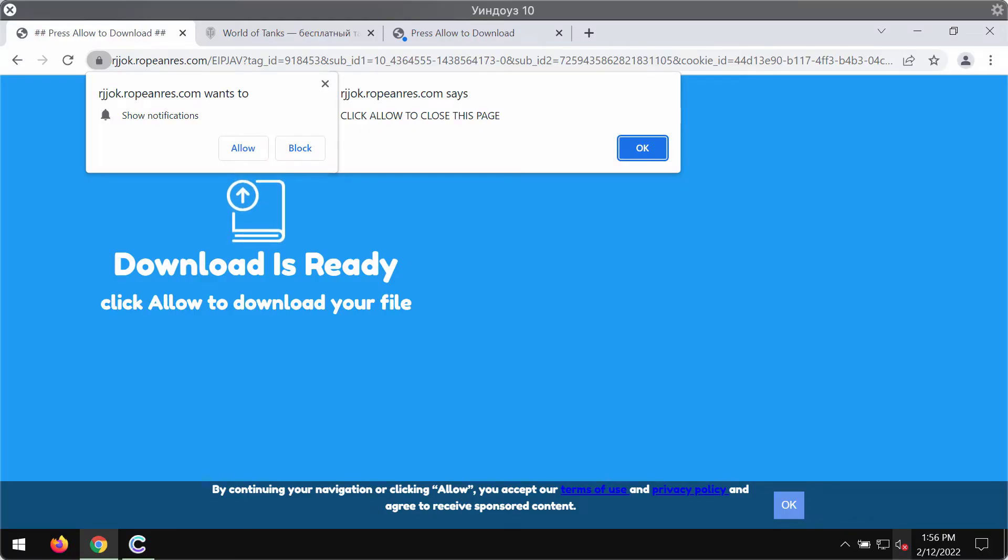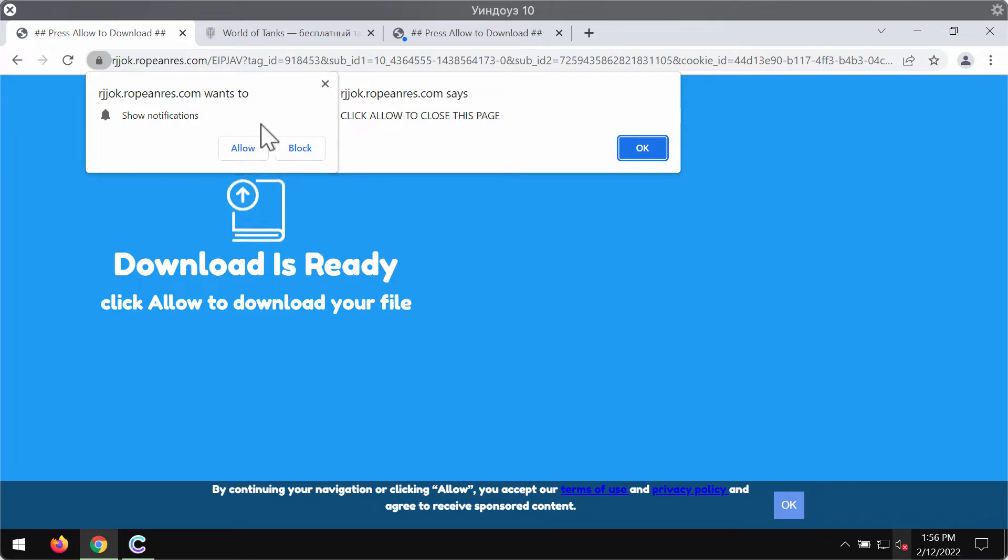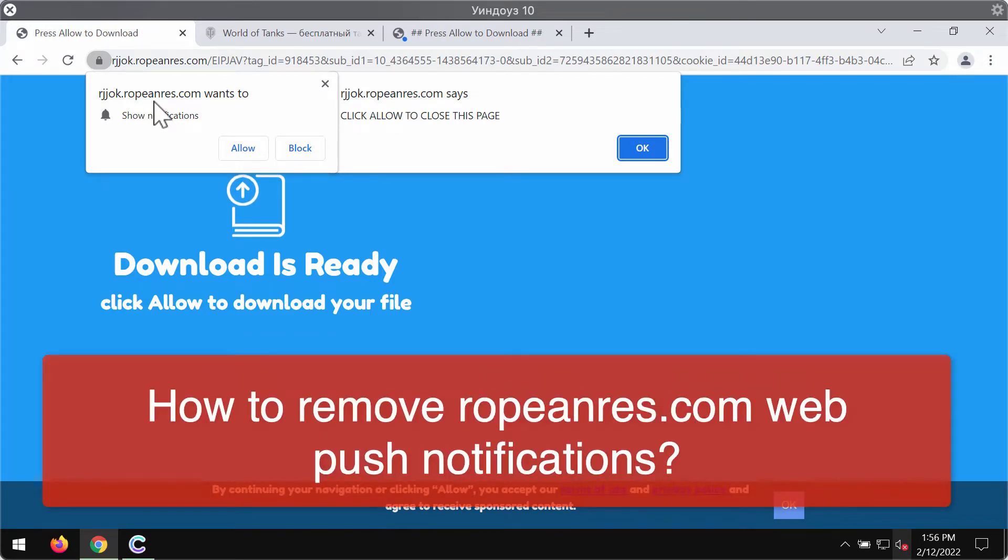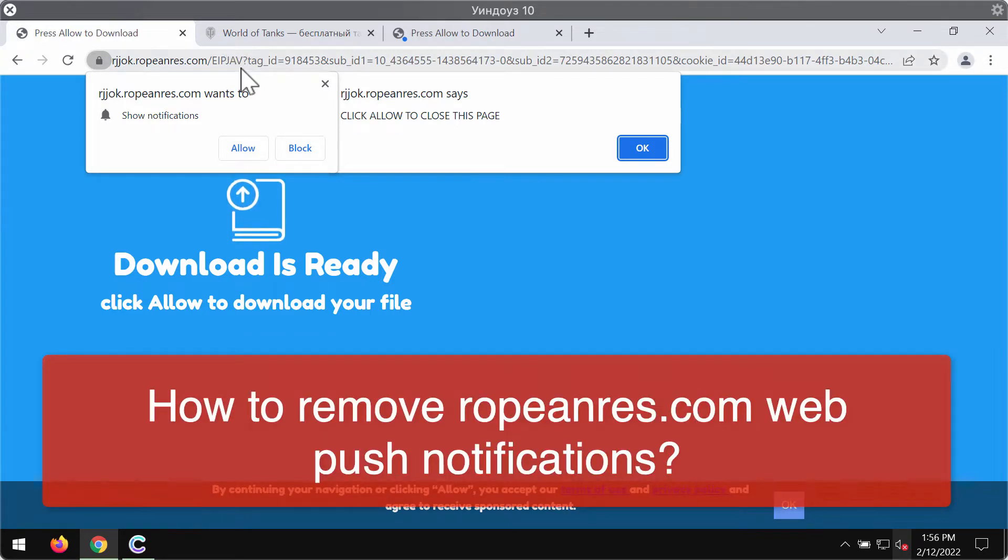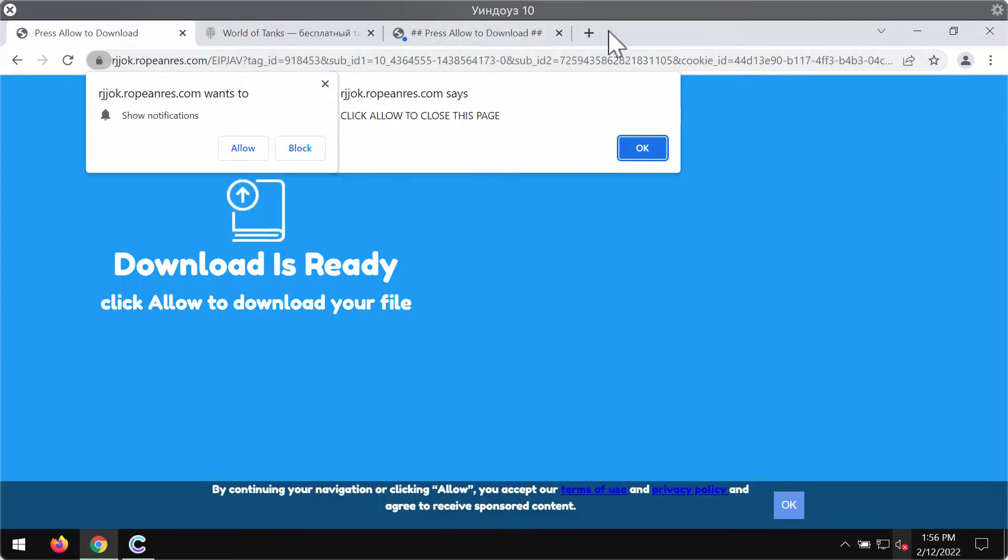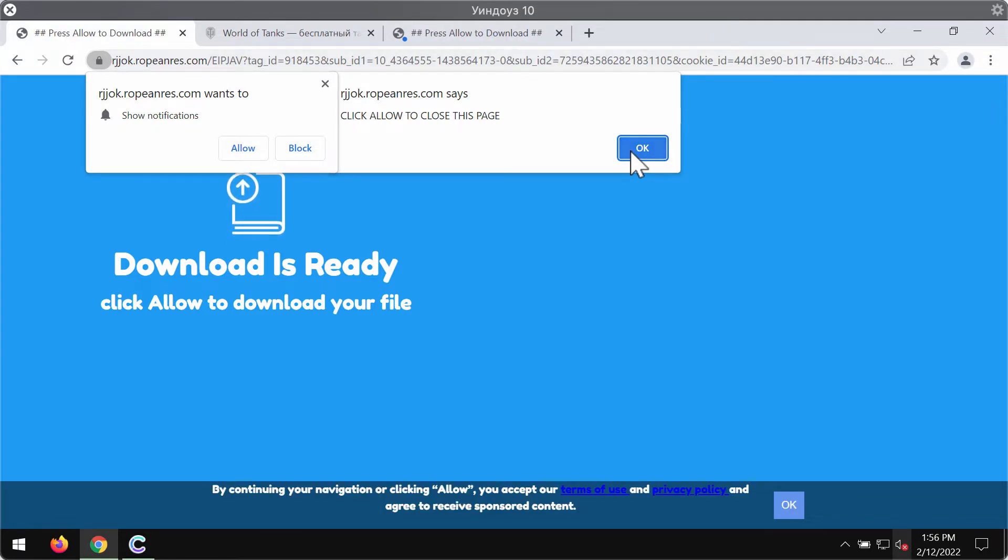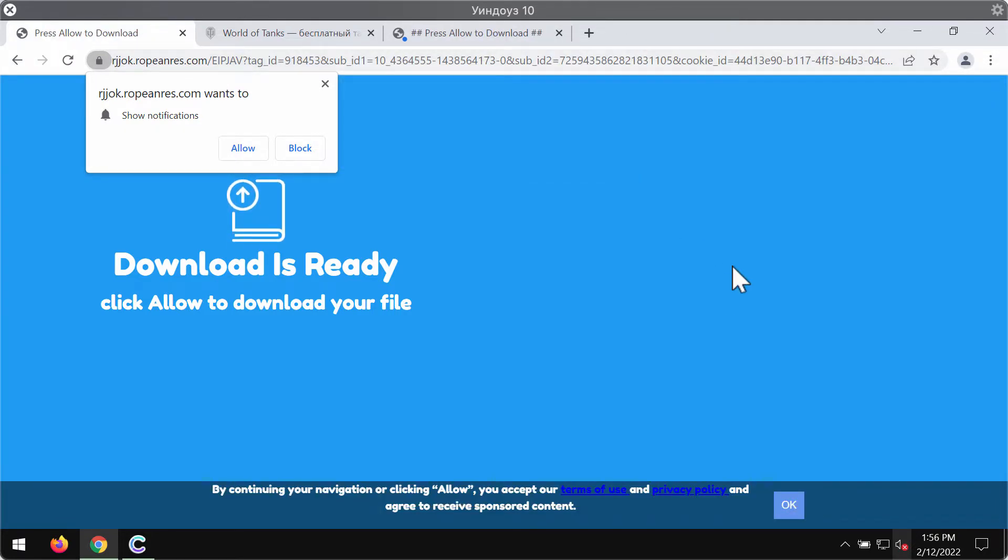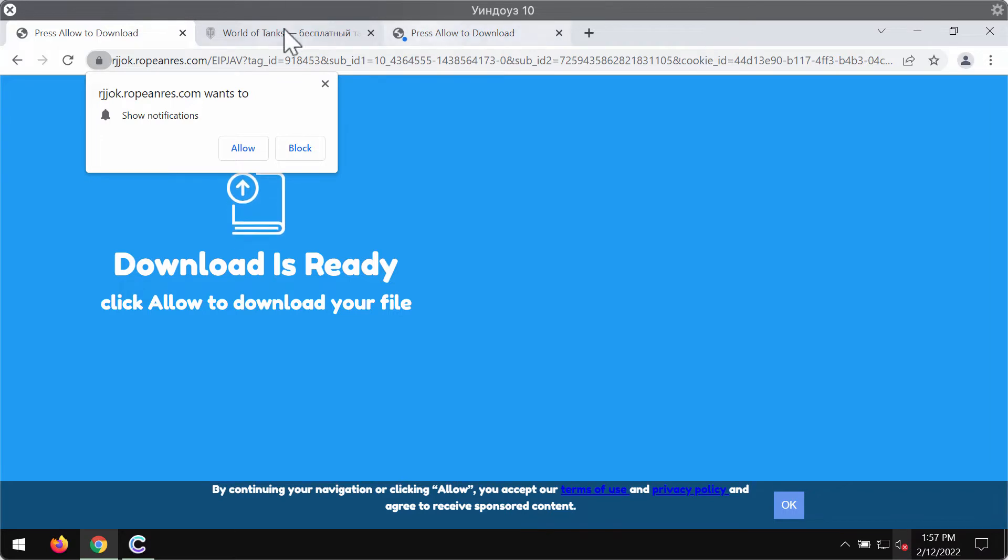This video is about removing the browser notifications that come from the site ropa nres.com. Ropa nres.com is a deceptive website that attacks Google Chrome and other browsers.